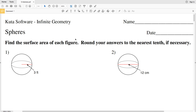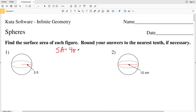In this video we're going to start the CUDA software infinite geometry free worksheet on spheres. Our direction in this first section is to find the surface area of each figure and to round our answer to the nearest tenth if necessary. There's a simple formula for the surface area of a sphere: surface area is equal to 4 times pi times the radius squared.